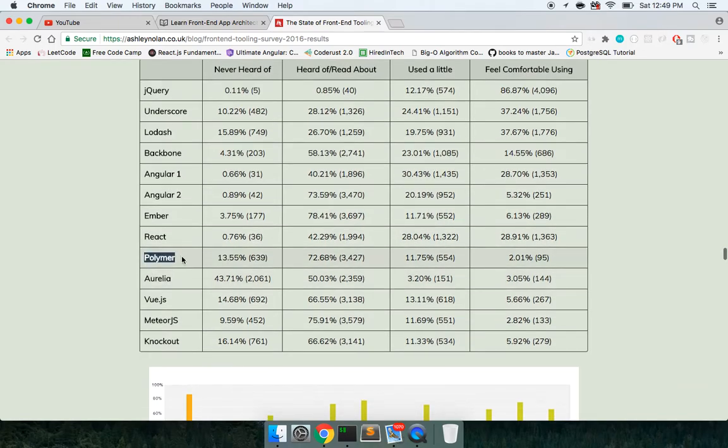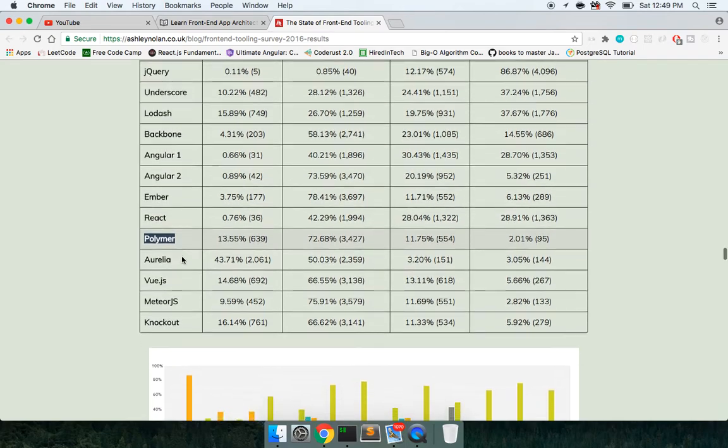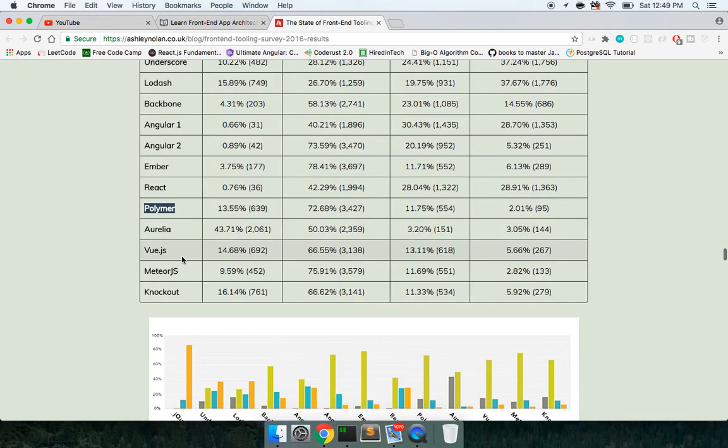Likely in the future, even without Polymer, you'll be able to just build web components that work native to the browser. I've heard of Aurelia, haven't used it, it's another front-end framework.